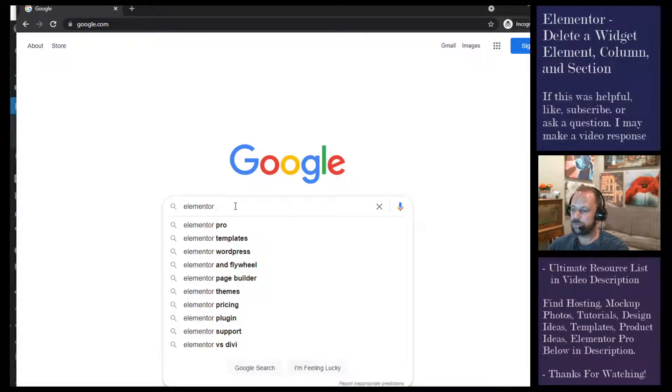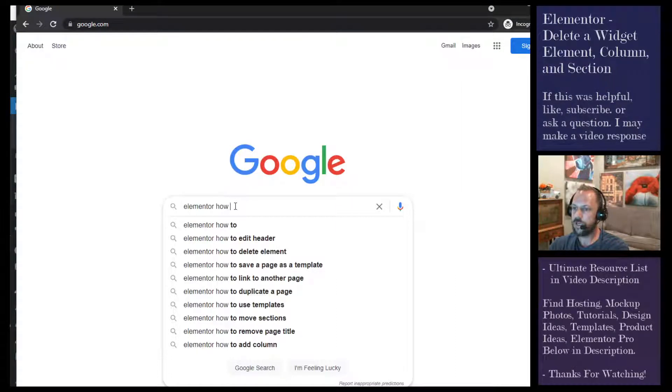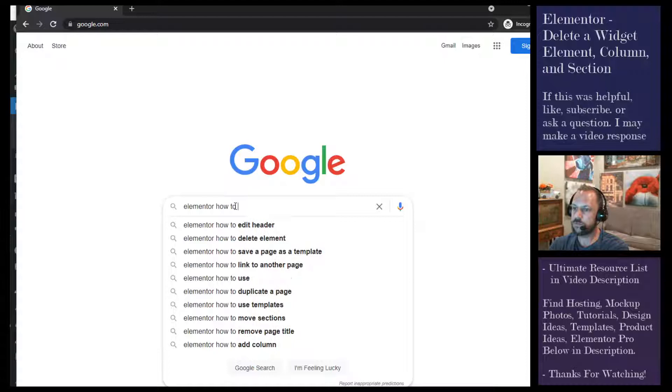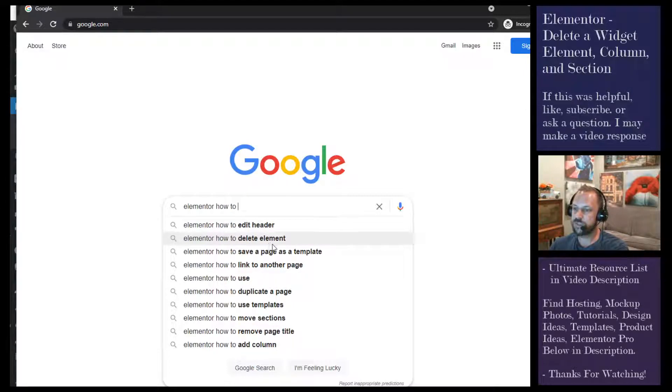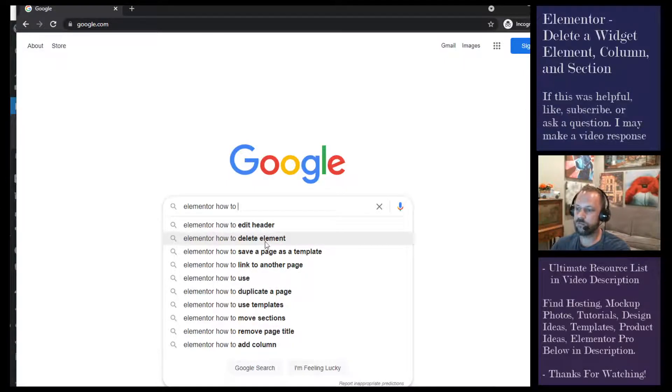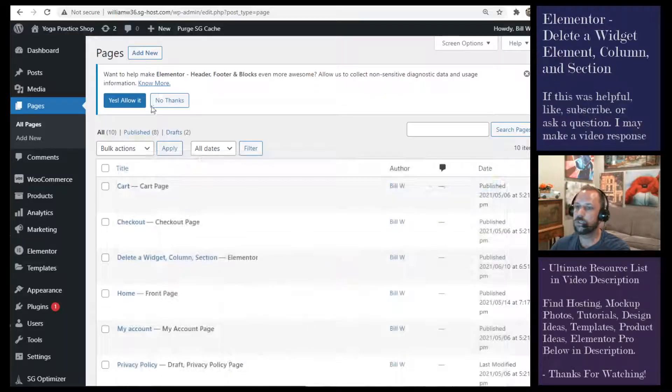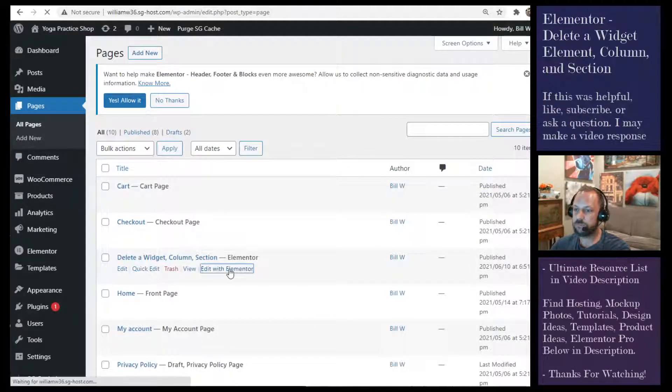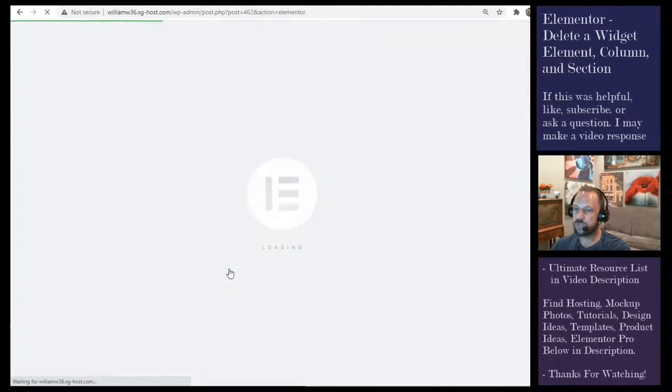Okay, Elementor, how to delete an element. This is the second video in my Google Autofill series. So let's edit the page with Elementor.